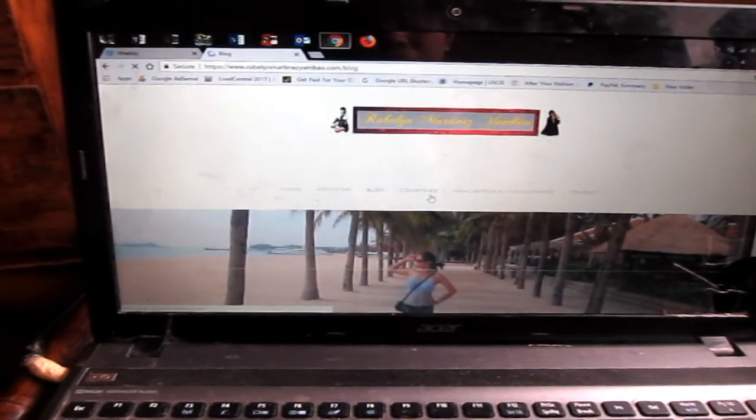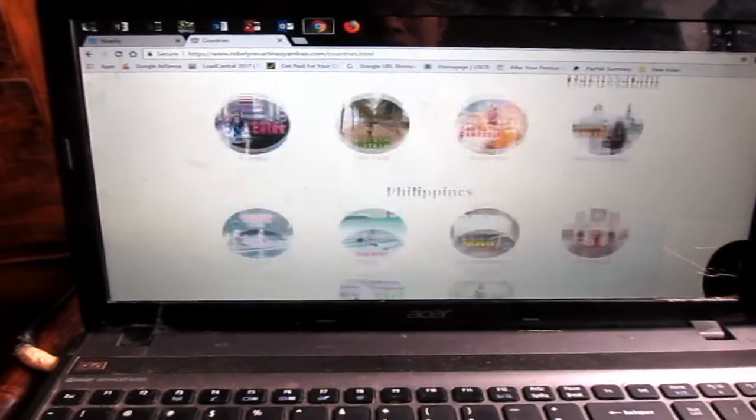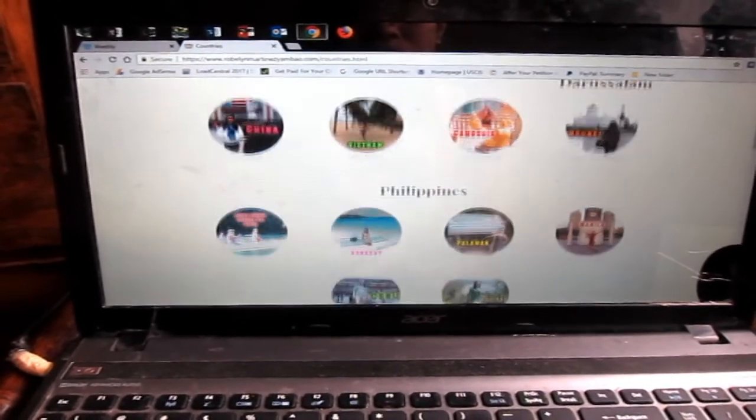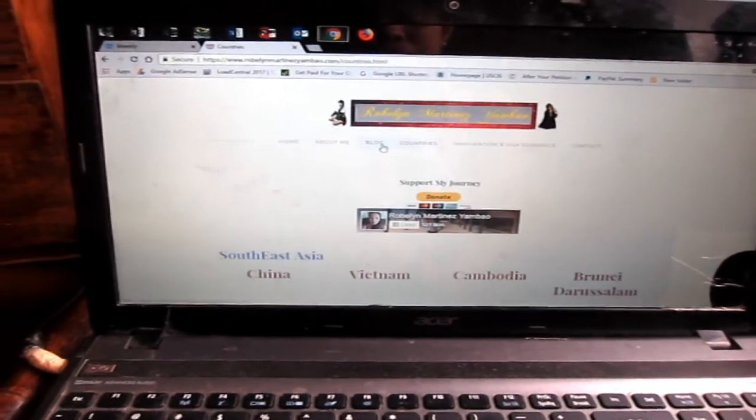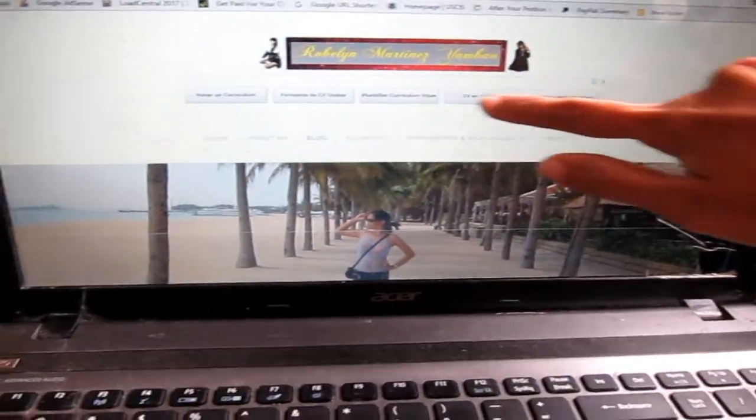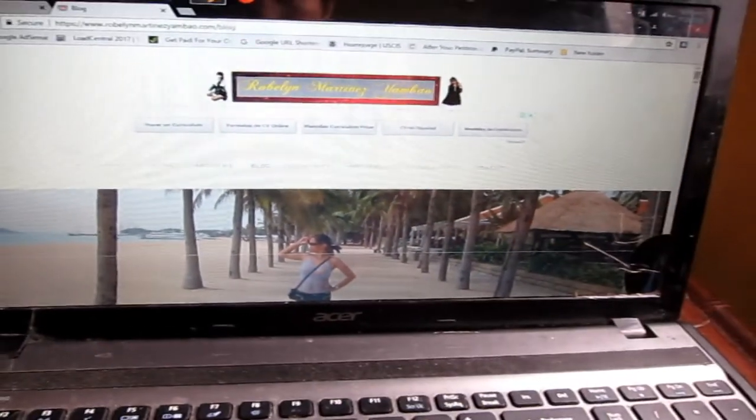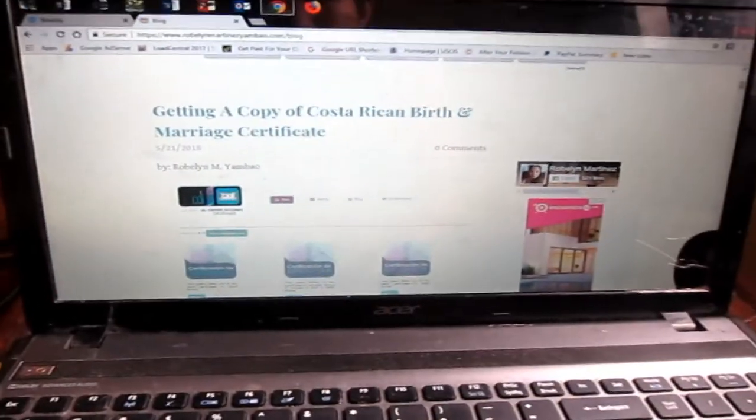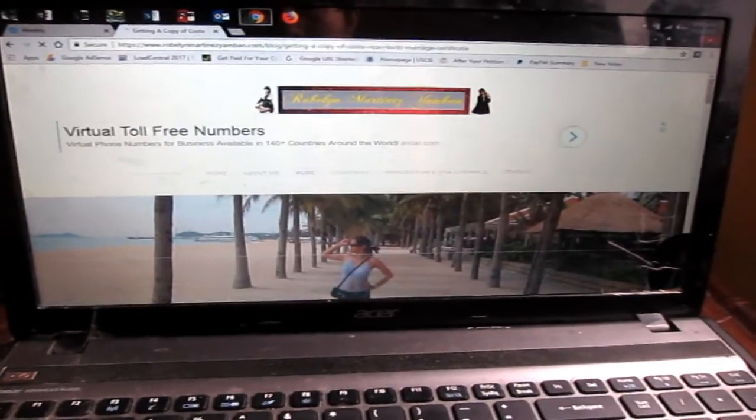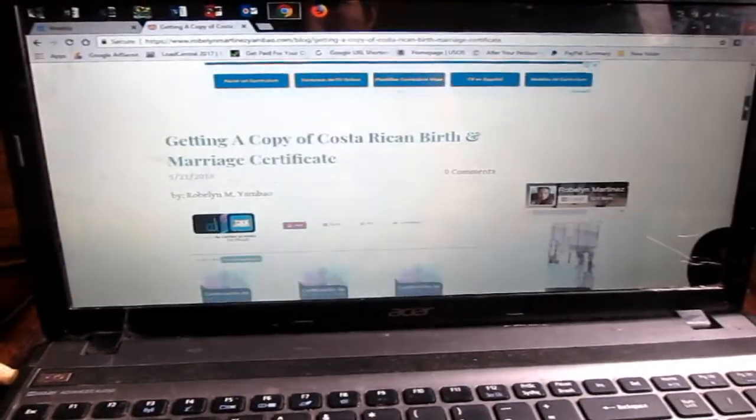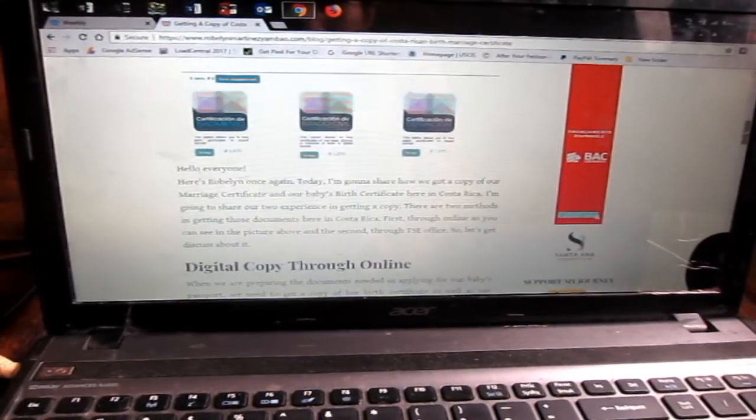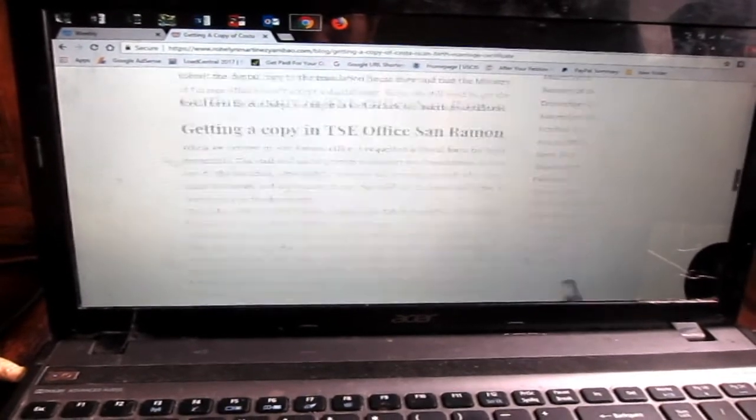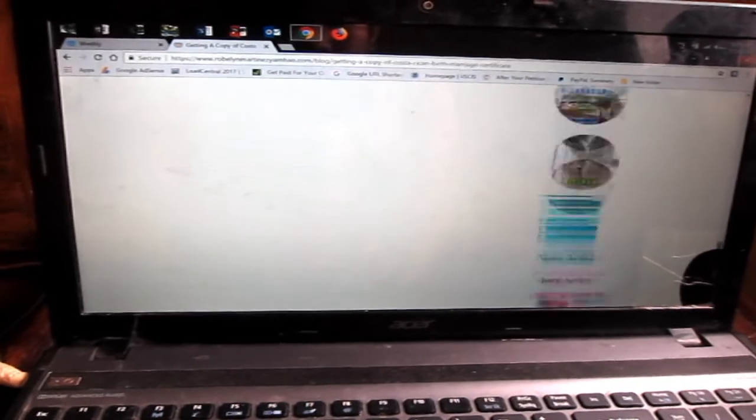You can edit your site anytime you want. I have five comments here, contact forms. I answered my commenters in this article. It's so simple. If you type my site RoblinMartinesJumbau.com, this will be the looks of my site. I have here home, about me, blog, countries that I went to, immigration and visa guidance, then contact. This is connected to my AdSense account and here you can earn through ads. For instance, here in blog, this is an ad from the AdSense, Google ads. Another sample, my latest article is getting a copy of Costa Rica birth and marriage certificate. There's an ad here from Google.